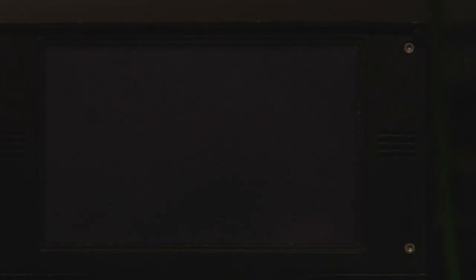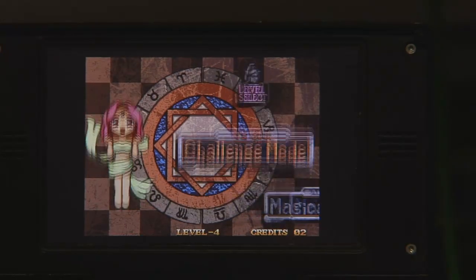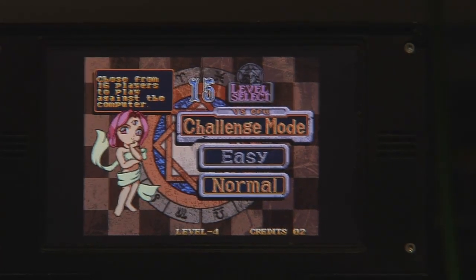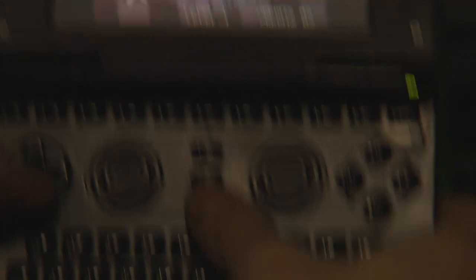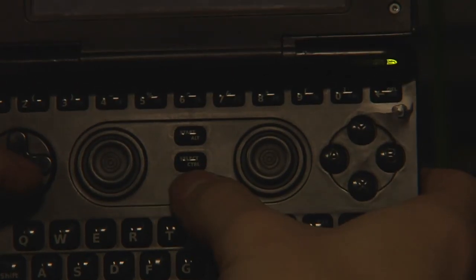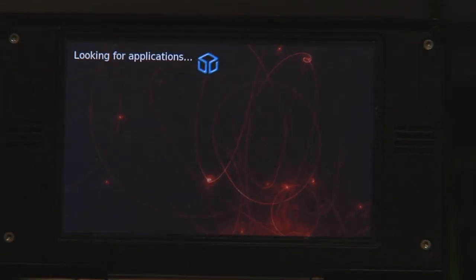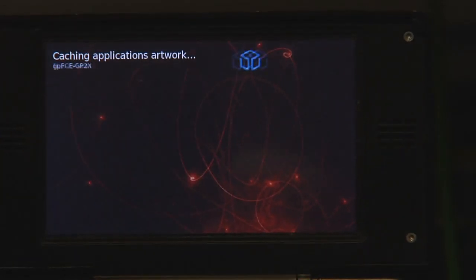So to quit any emulation or game from mini menu, all you need to do is press the Pandora button and then you're back into mini menu.